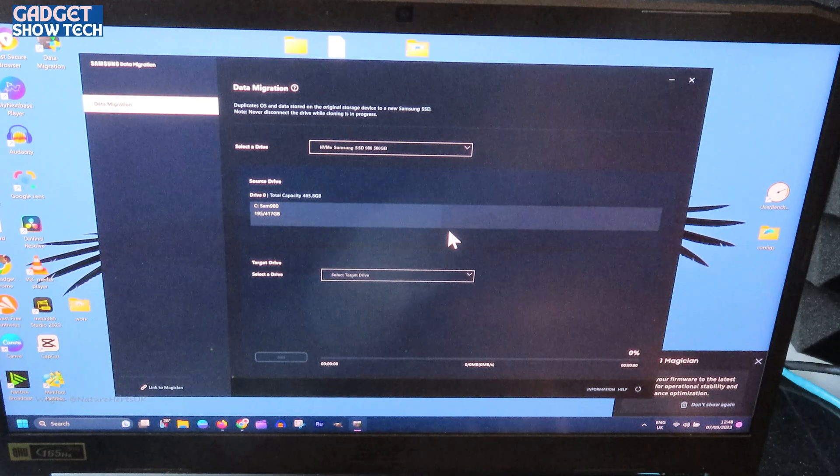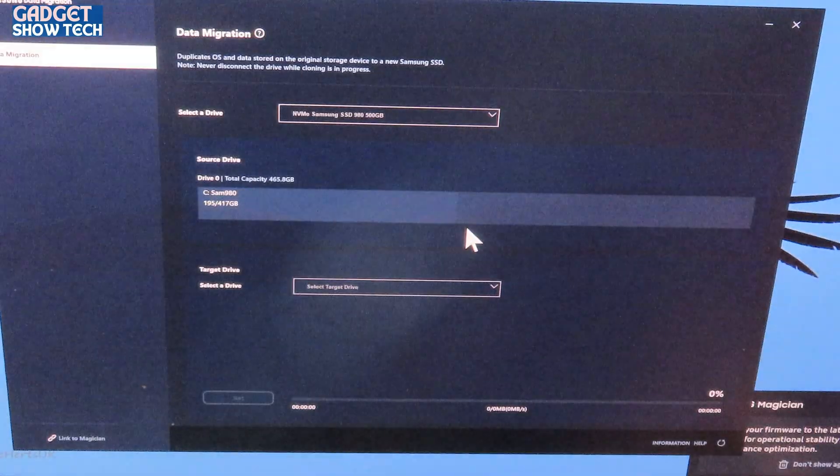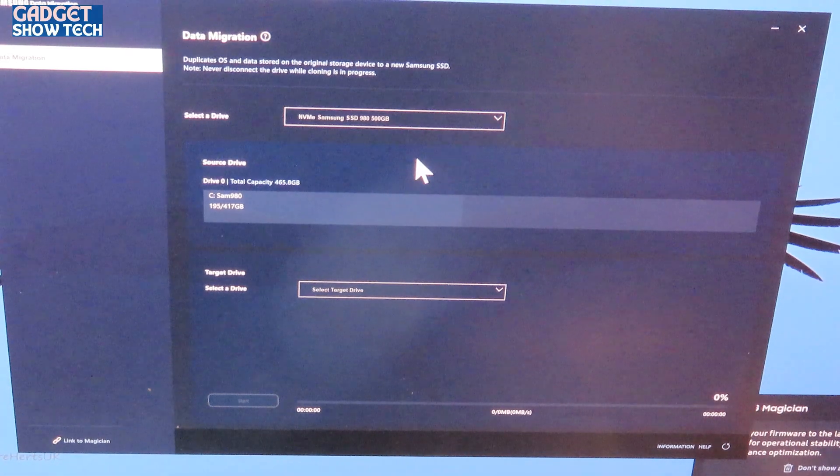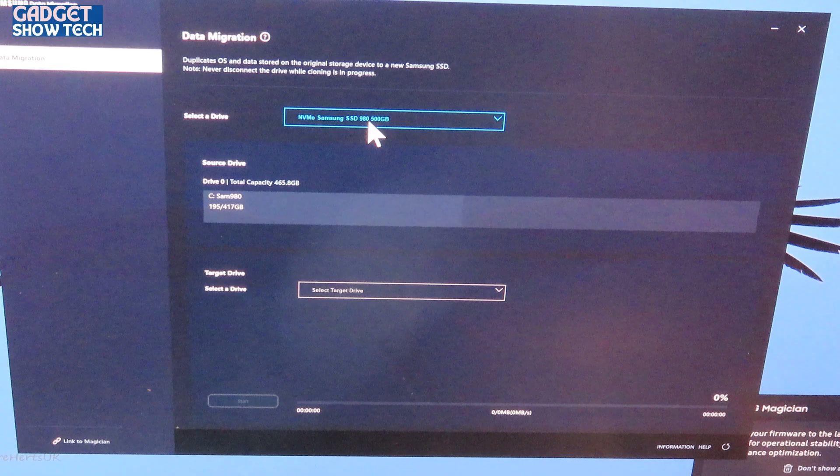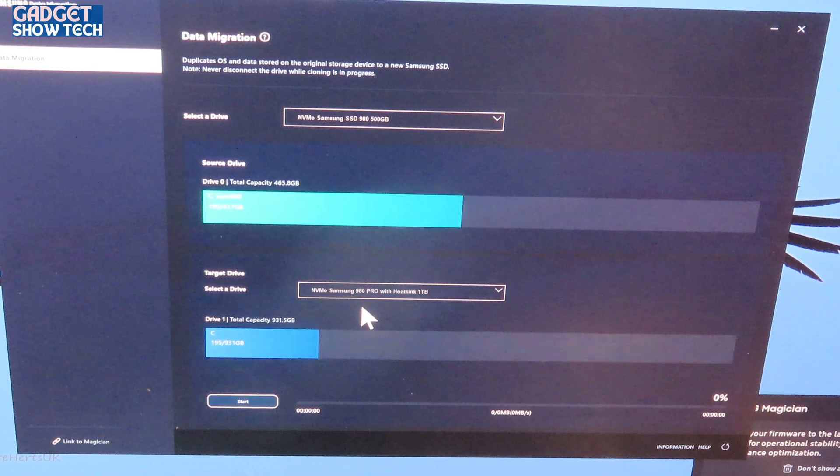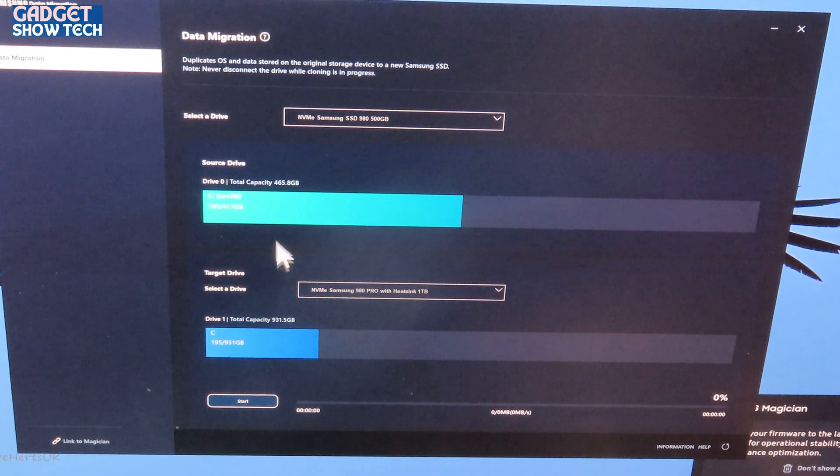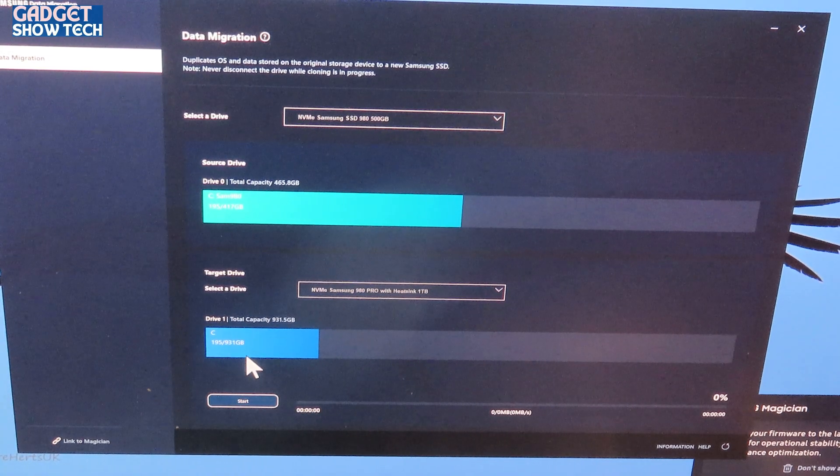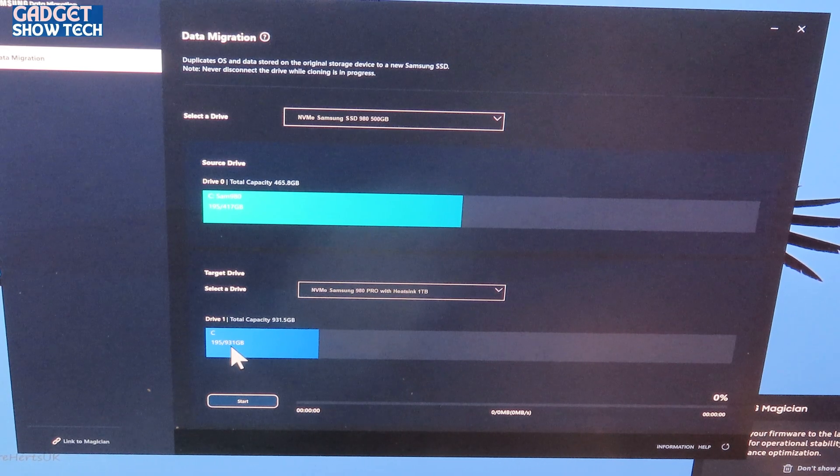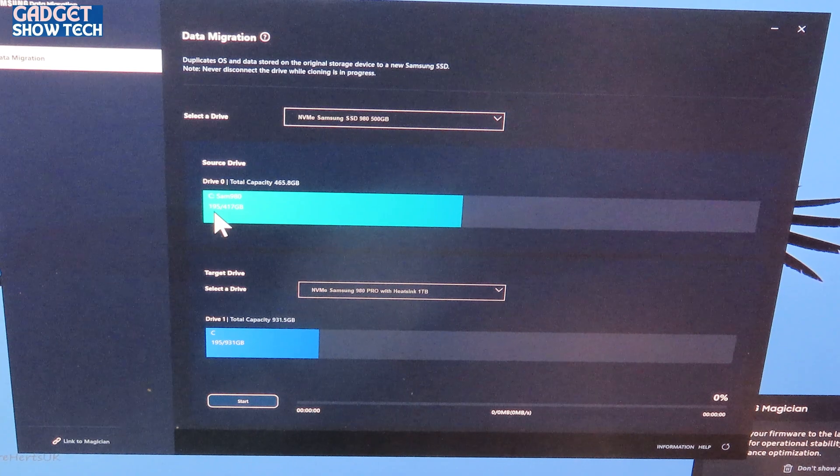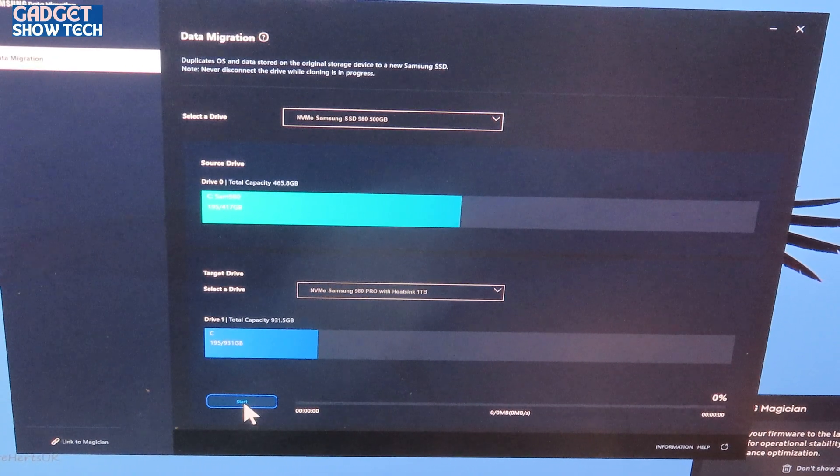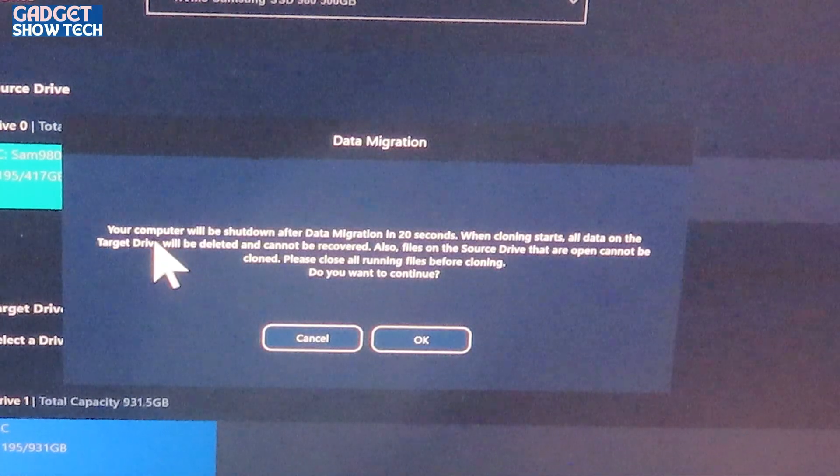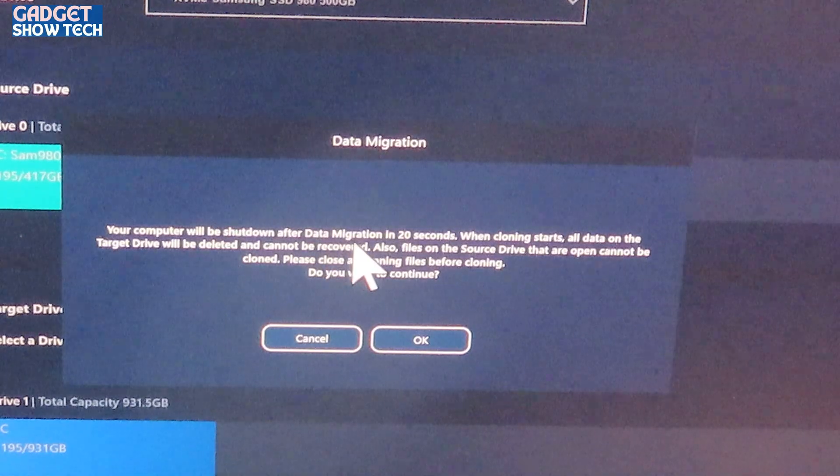And now we have select the drive. So that's my old drive, target drive, and I'm selecting the Pro.